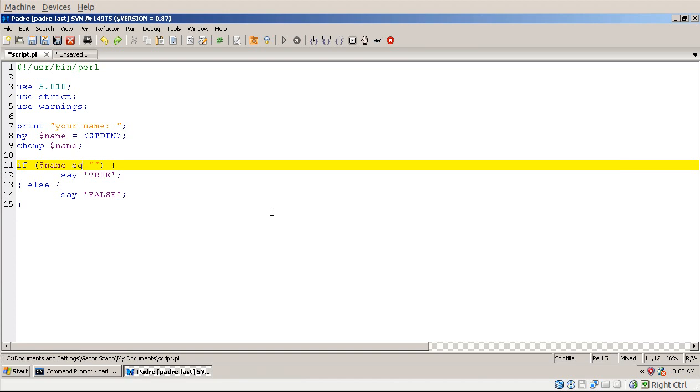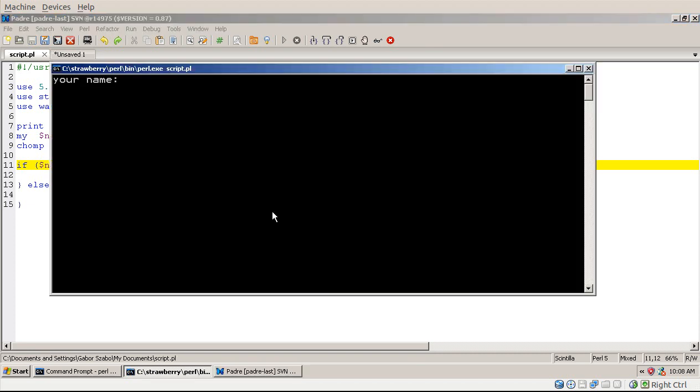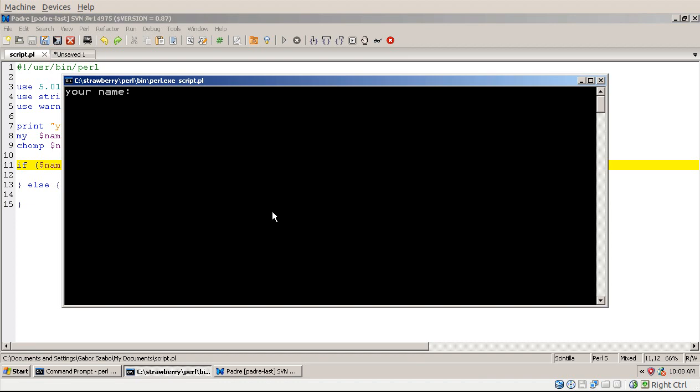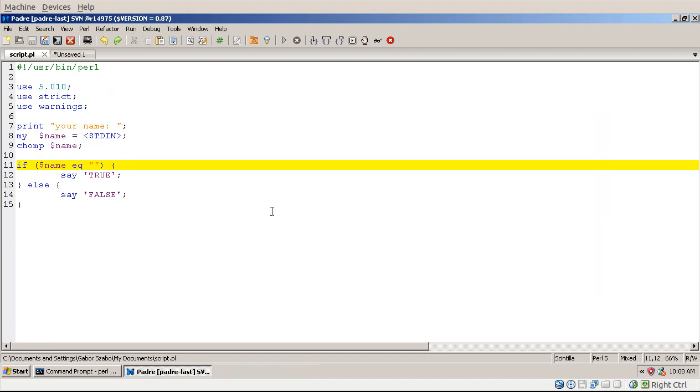The right thing would be, obviously, to check whether it was EQ, whether the string is the empty string. So then I can run this code, and say ddd, and that's false, and on the other hand, if I run this script and I press enter, without typing anything, then it's true because now the result is an empty string.